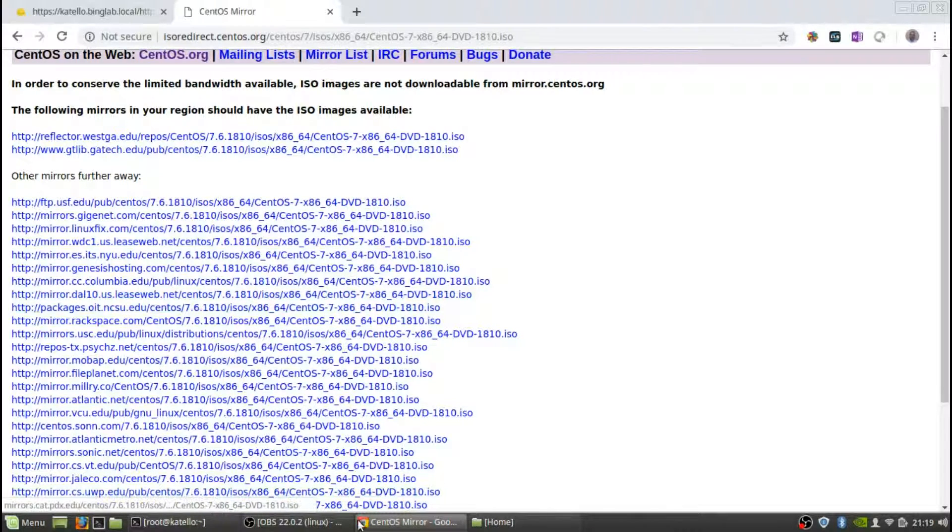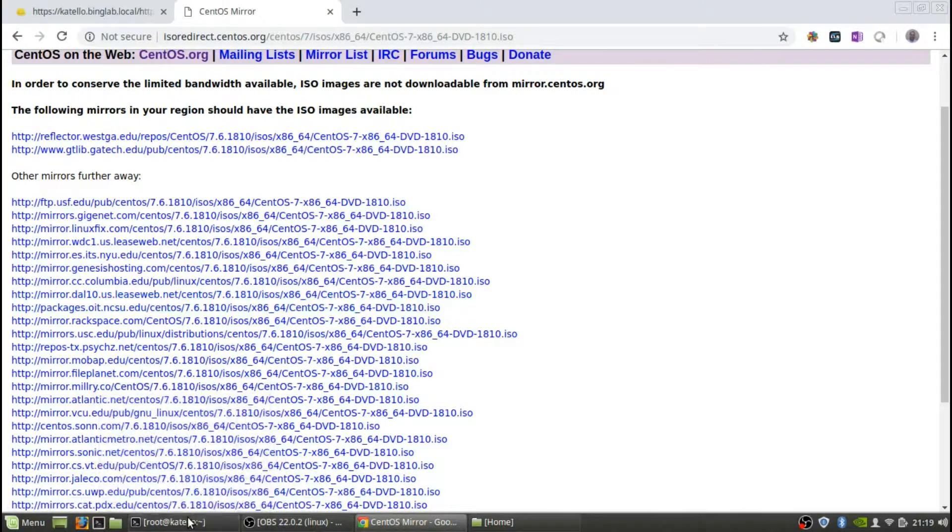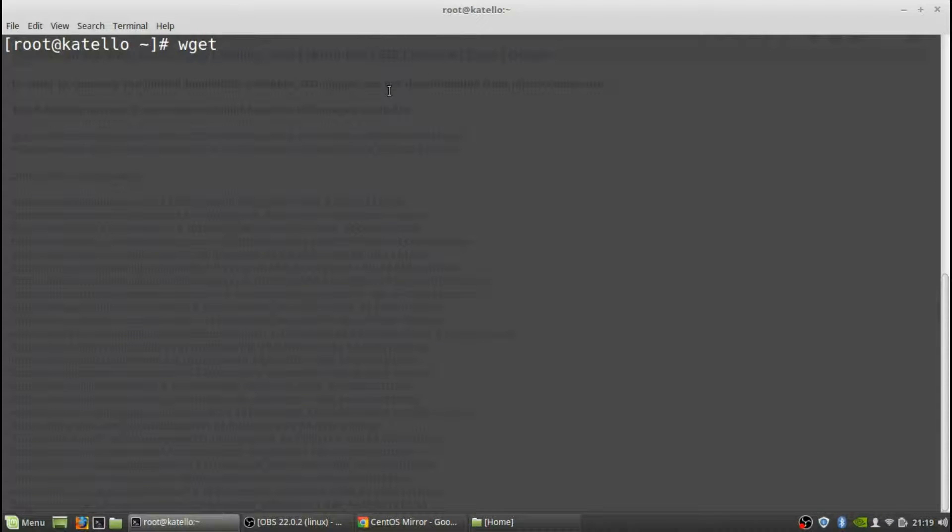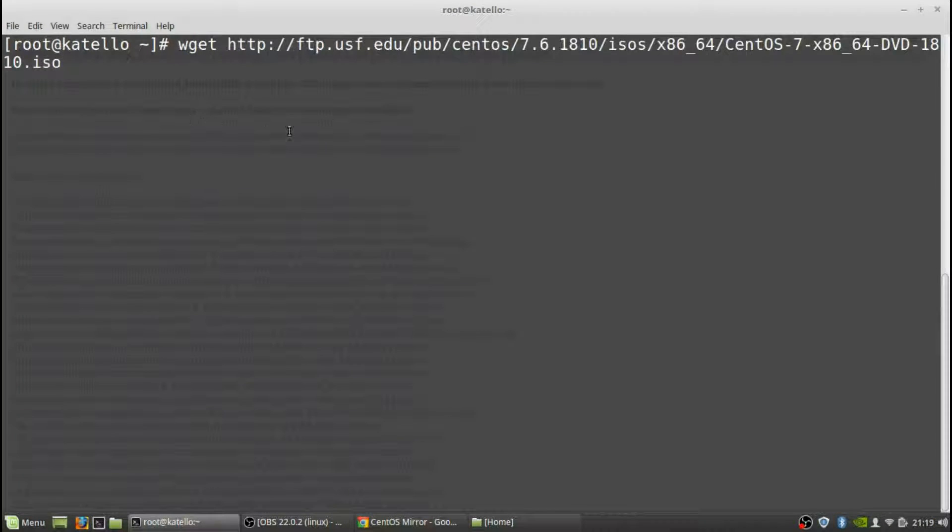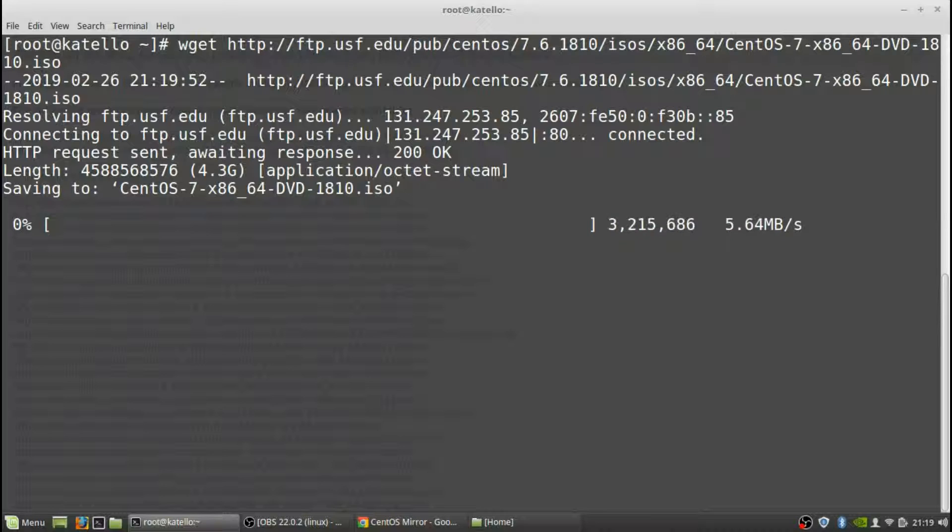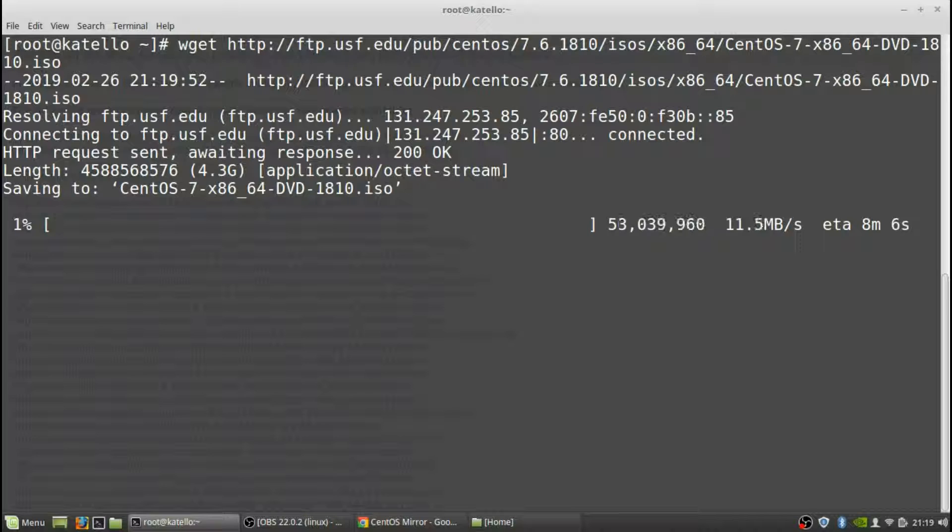So you can right click on it through your browser and you want to copy the link address. And then on your Katello box itself, I'm actually in the home directory here, you're just going to do a wget command and then you can right click paste and it'll be that ISO image. You just enter in, right now it's starting to download that image.